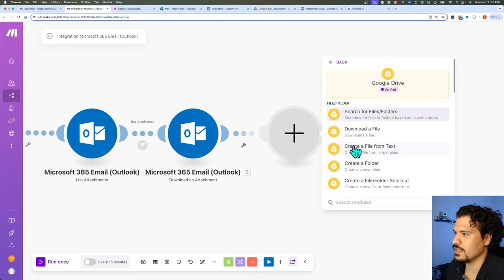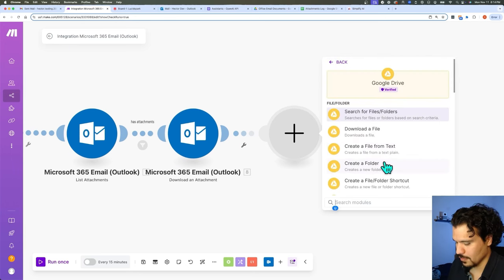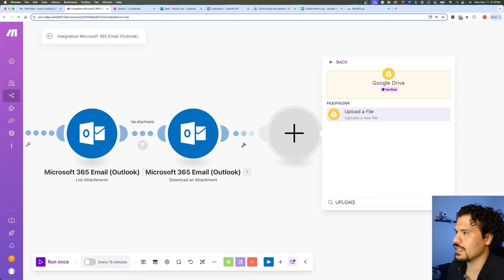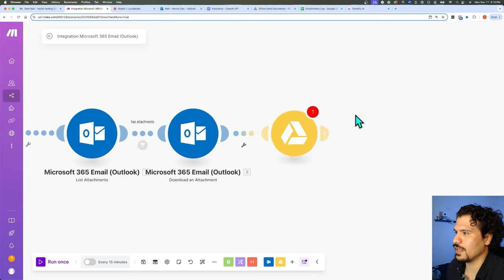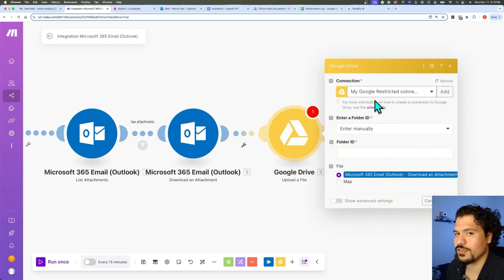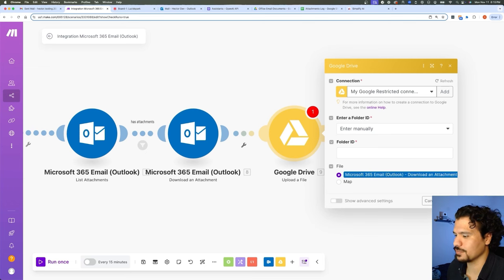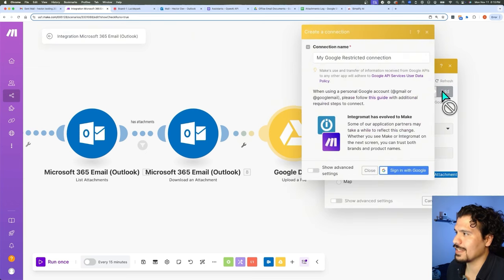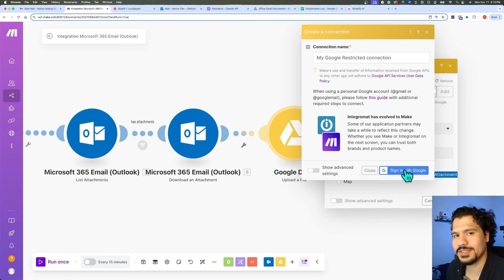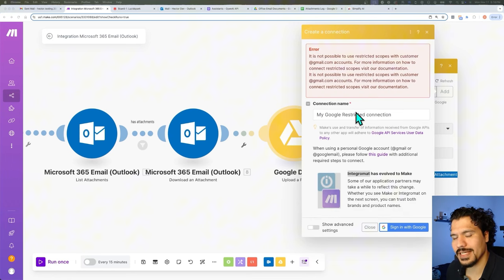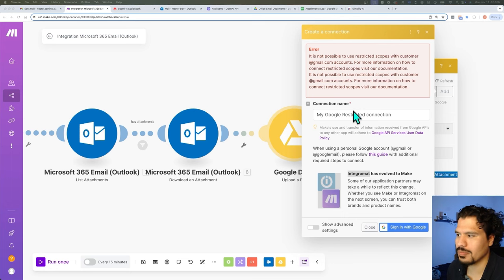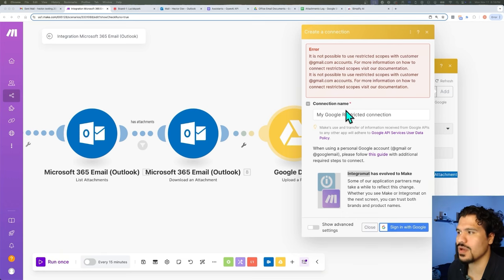We're going to go here, select 'Add Module,' and look for Google Drive — that's this one right here. Then we're going to look for 'Upload a File.' Like when we first set up our Outlook modules, it's going to ask you to set up your connection. So you're going to select 'Add,' then click 'Sign in with Google,' and this will take you to a Gmail sign-in page. Once you sign into the account you want to use, if you're using a Google business account, no problem — it's just going to let you continue like we did previously with the Outlook module.